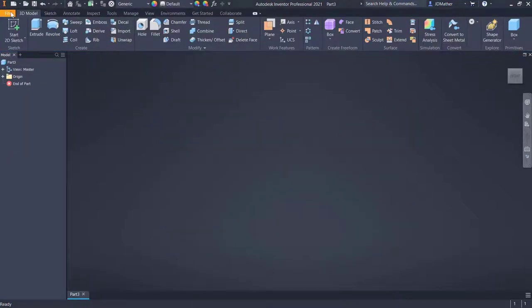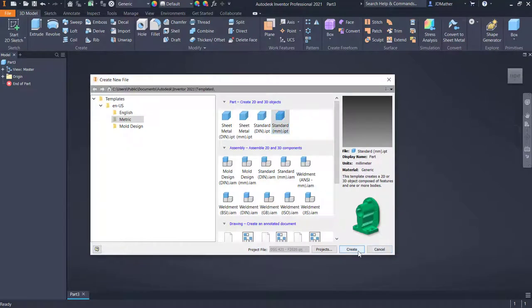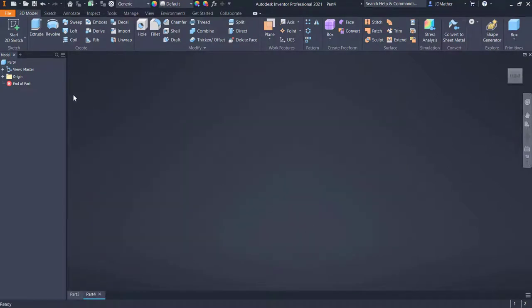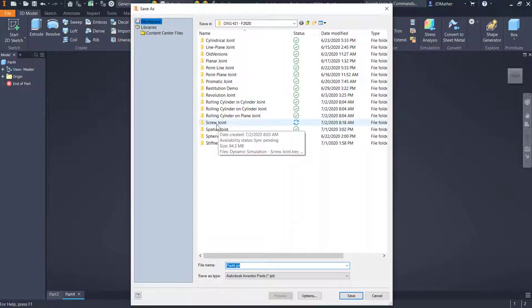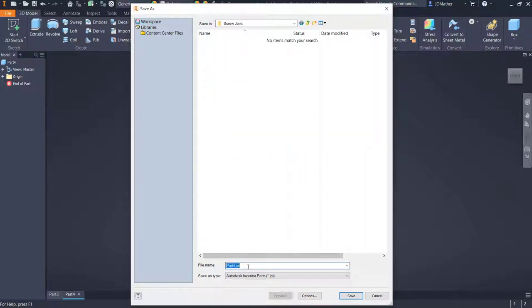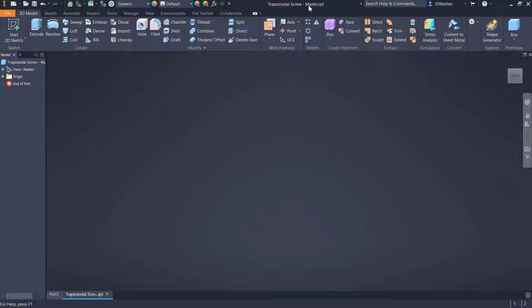I started a new metric part file — standard millimeter IPT. As I go through this I'm going to be converting from an old inch file into a metric millimeter file, so we'll see how I make some conversion decisions. I'm going to save this into a folder named screw joint and call this trapezoidal screw dash master. We can see the name of the file up at the top of the screen.